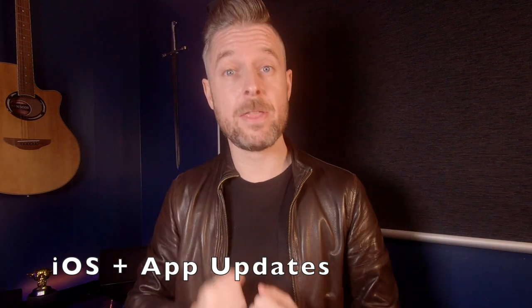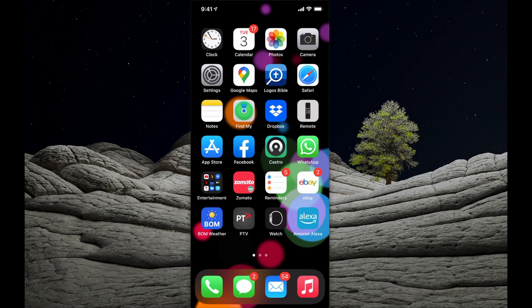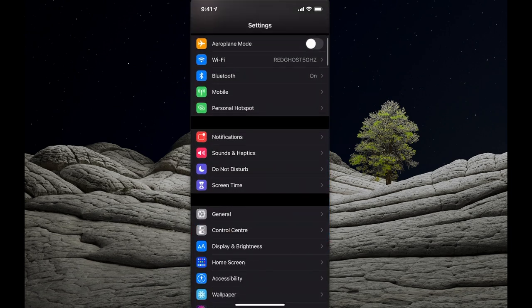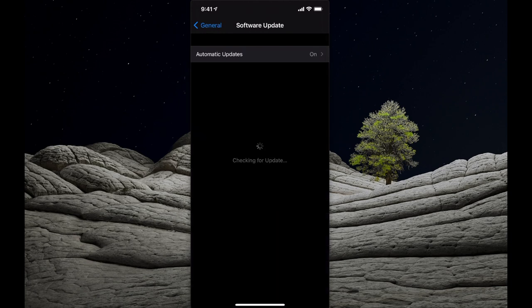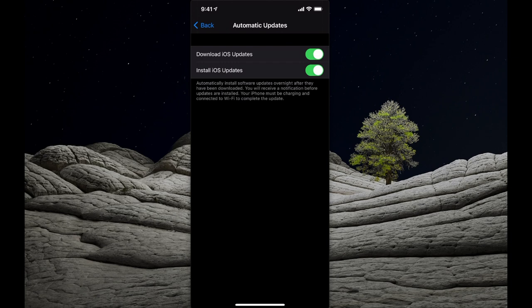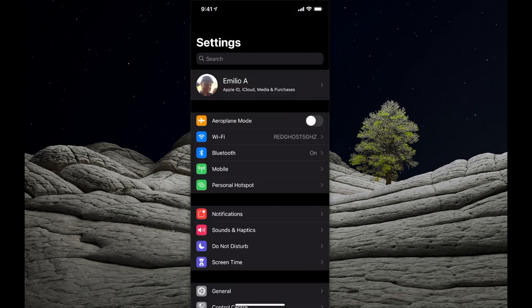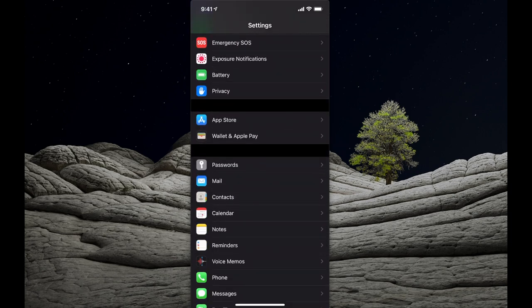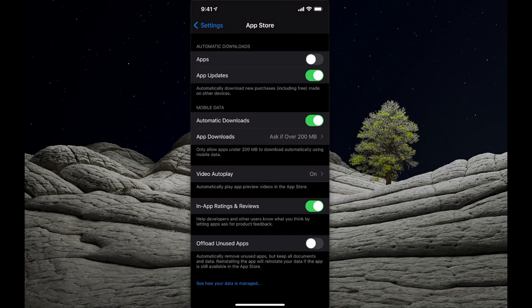There's a reason why Apple and other companies release updates — they fix vulnerabilities and security issues identified on the phone or app. Go into Settings, scroll to General, then Software Update to see your iOS version and check for new versions. Enable automatic updates — I'd recommend enabling both Download and Install iOS. For apps, go to App Store in Settings and ensure automatic downloads for App Updates are turned on.